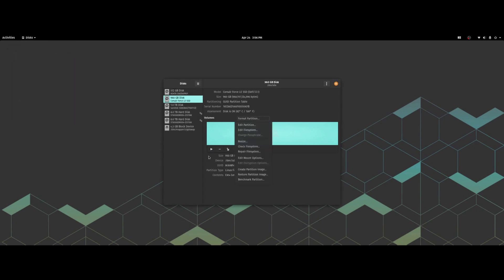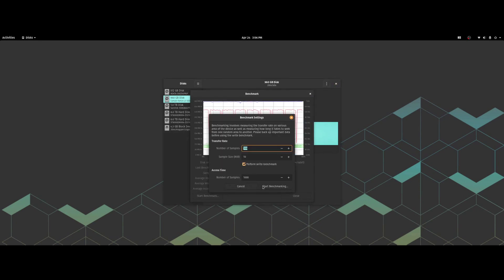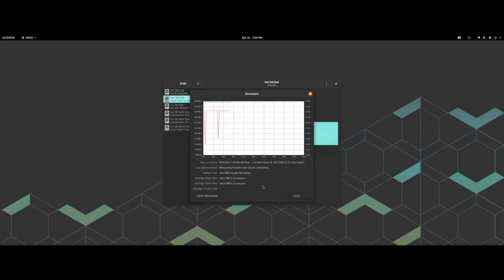Now we can run a benchmark on the EXT4-formatted SSD. We got 560.0 for the read, 445.0 for the write, and 0.03 milliseconds for the access time.